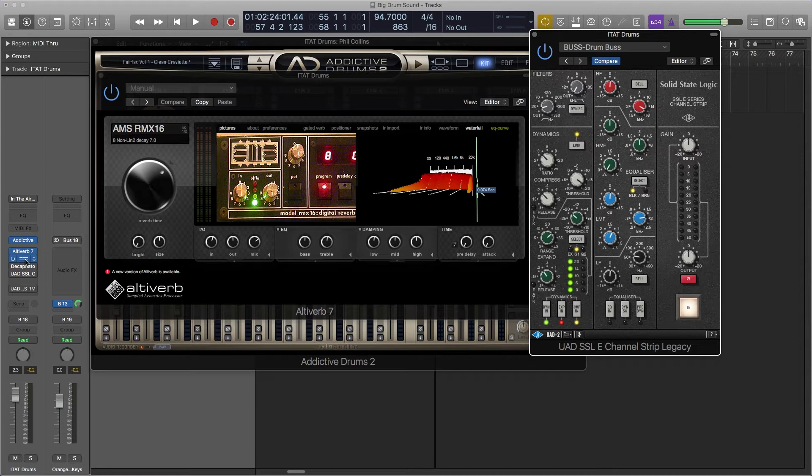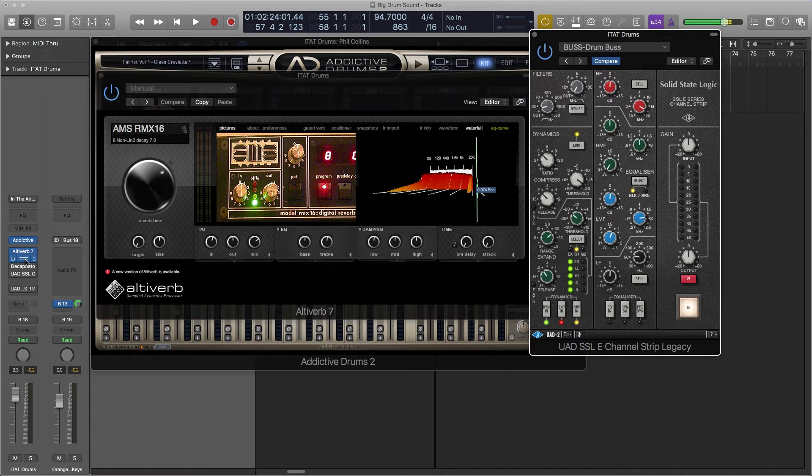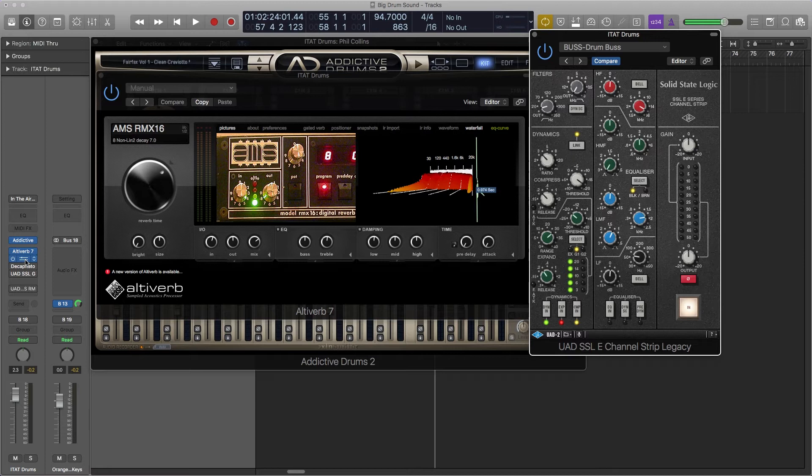And the SSL consoles, they have a room mic that is just so the musicians can talk to the people in the control room. And Hugh noticed that the drums sounded amazing going through this mic - it's one mic and it's really compressed to crap. So he thought he would do the same thing on Phil's drums.